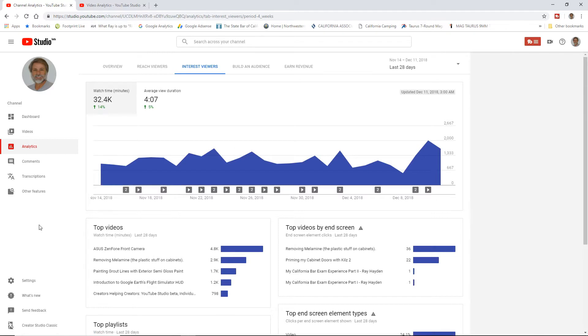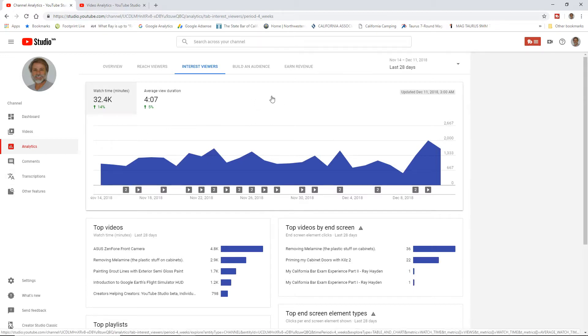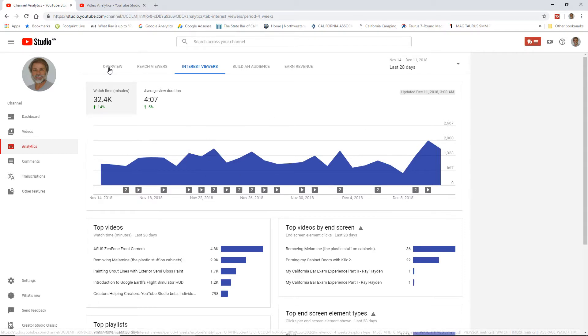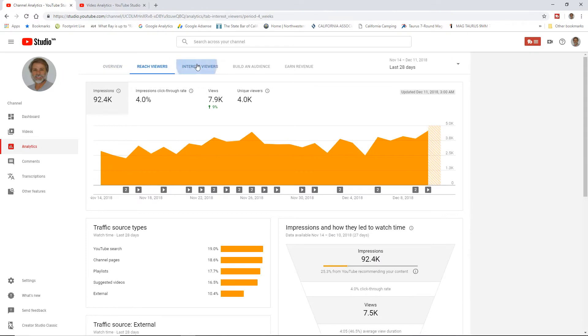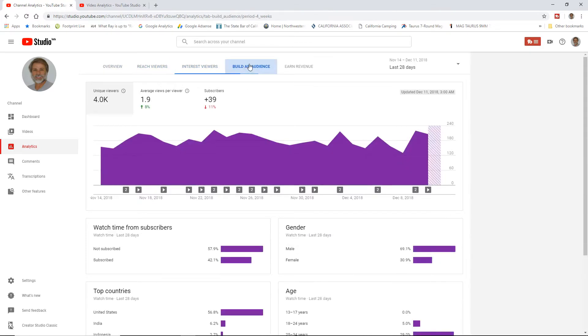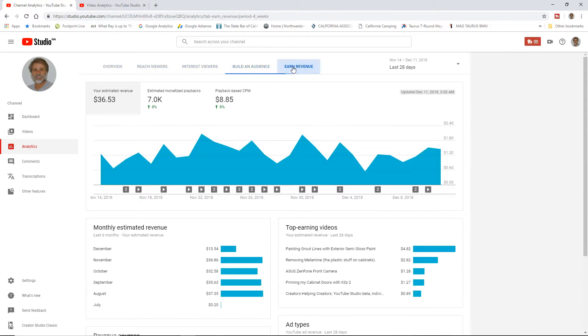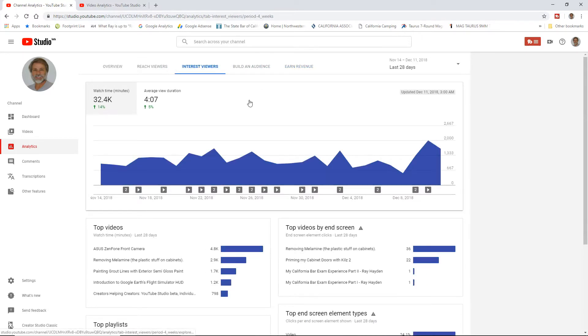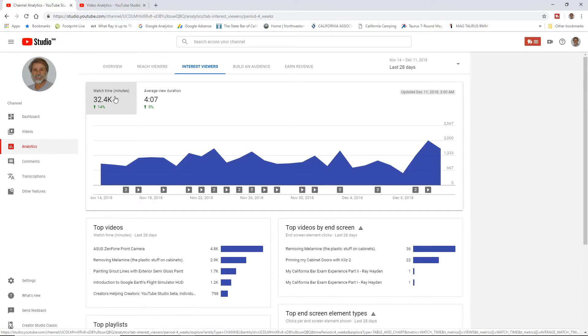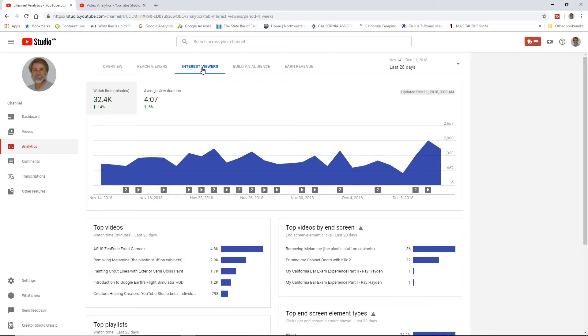You can look at the top 50 individual videos when you do this. From these graphs up here, each one of these individual tabs - Overview, Reach Viewers, Interest Viewers, Build an Audience, and Earn Revenue - when you click, it's going to open up a different type of chart. Let's focus on the Interest Viewers one. I want to show you where to get the average percentage of videos watched. So click up here on Interest Viewers. Very important.